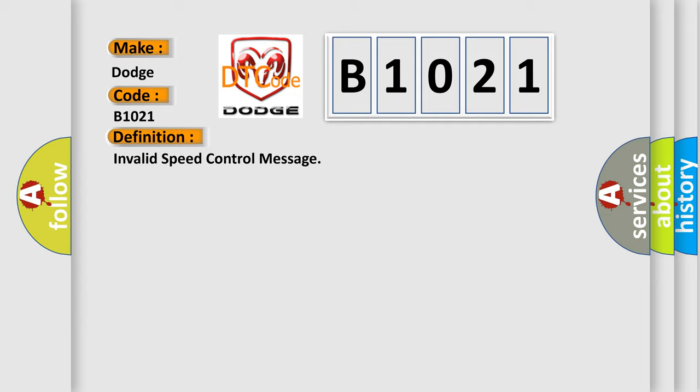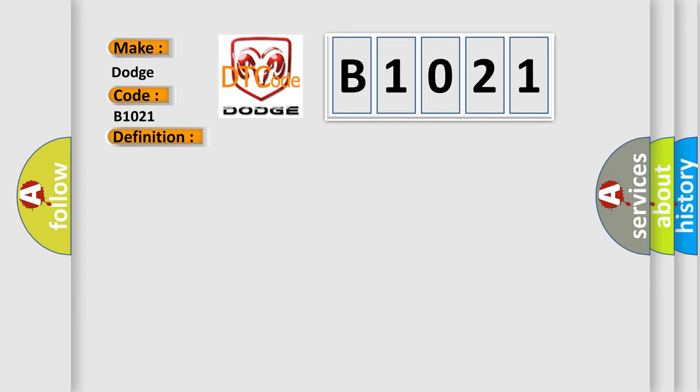And now, this is a short description of this DTC code. The speed control message that the powertrain control module (PCM) is receiving is implausible.